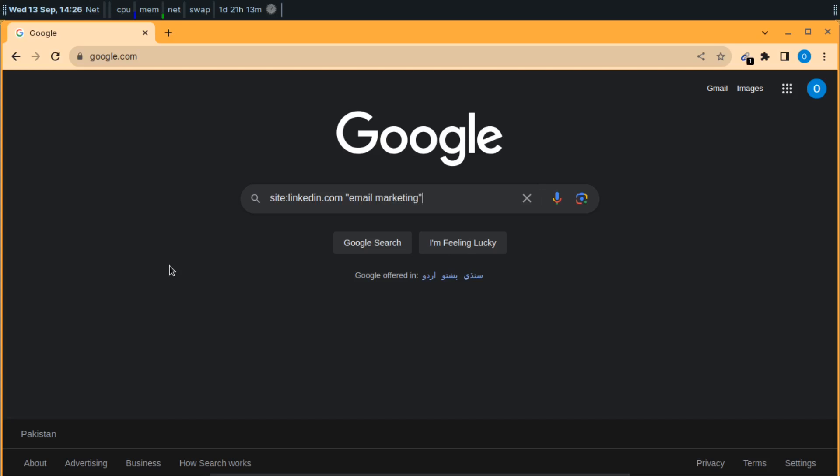Like this: email marketing. And then you'll have to write your target audience, target country, the location of your target audience. So I will write Canada.